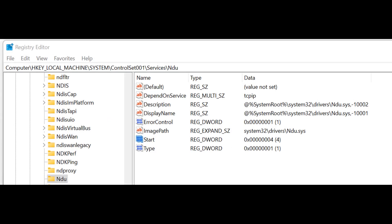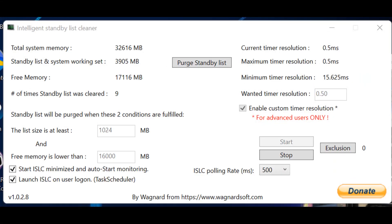This is a registry change I recommend. The NDU is a network diagnostic utility that's always monitoring your network bandwidth and usage. The second item from the bottom where it says 'start' — the default data value is 2, meaning it's turned on. Change it to 4, meaning do not turn it on. I'll put a link to the video on that down below.